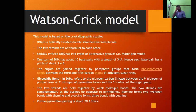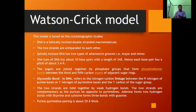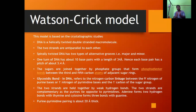The two strands are held together by weak hydrogen bonds. They are complementary, with purines pairing opposite pyrimidines. Adenine forms 2 hydrogen bonds with thymine, and cytosine forms 3 hydrogen bonds with guanine. The purine-pyrimidine pairing spans about 20 Ångströms, meaning the diameter of the DNA is 20 Ångströms.